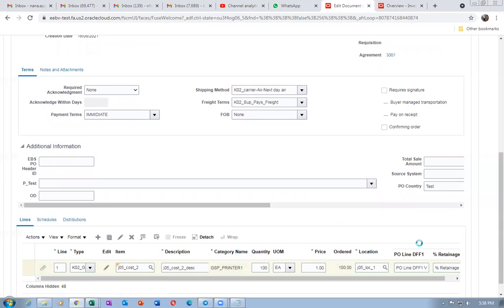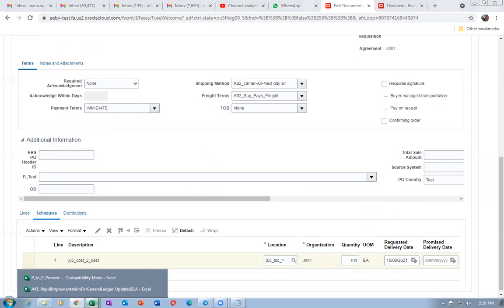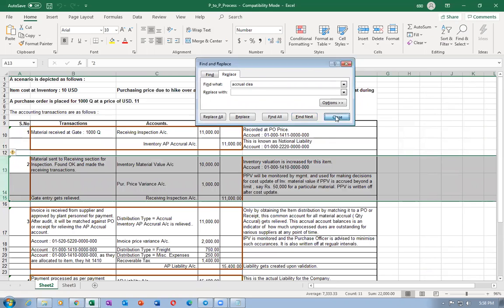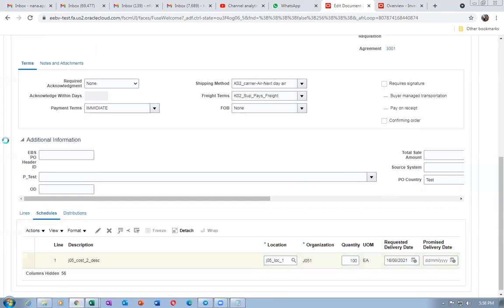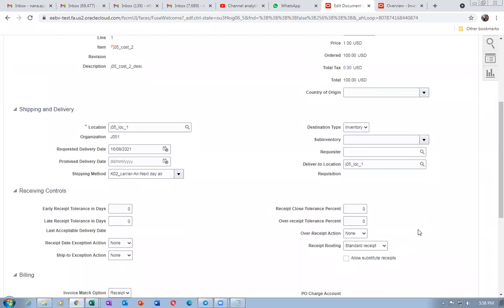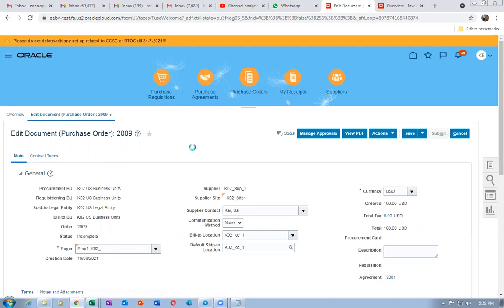Go to Schedules and set the required date to today. Edit the result routing to Standard so we can test both scenarios. First we will complete receipt accounting and then cost accounting. The receipt routing is Standard. Click OK and submit purchase order 2009 for approval — it should be self-approved automatically.